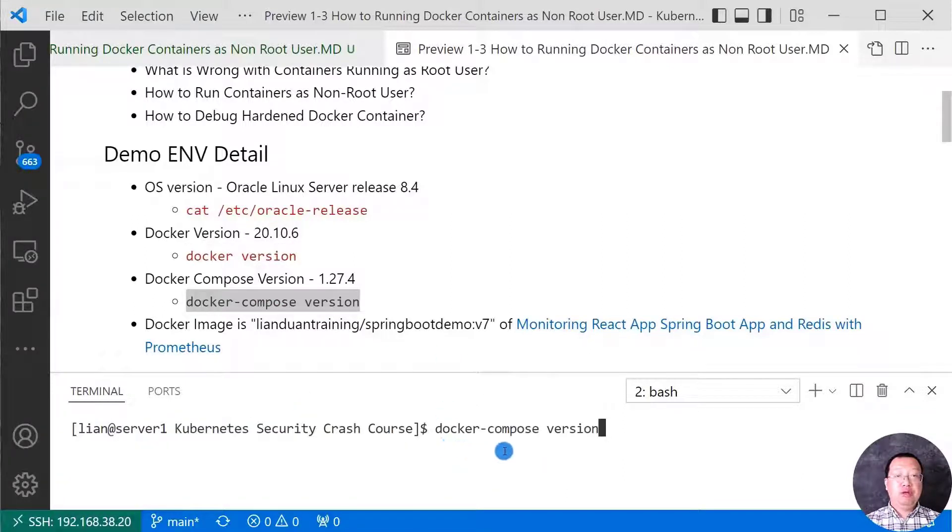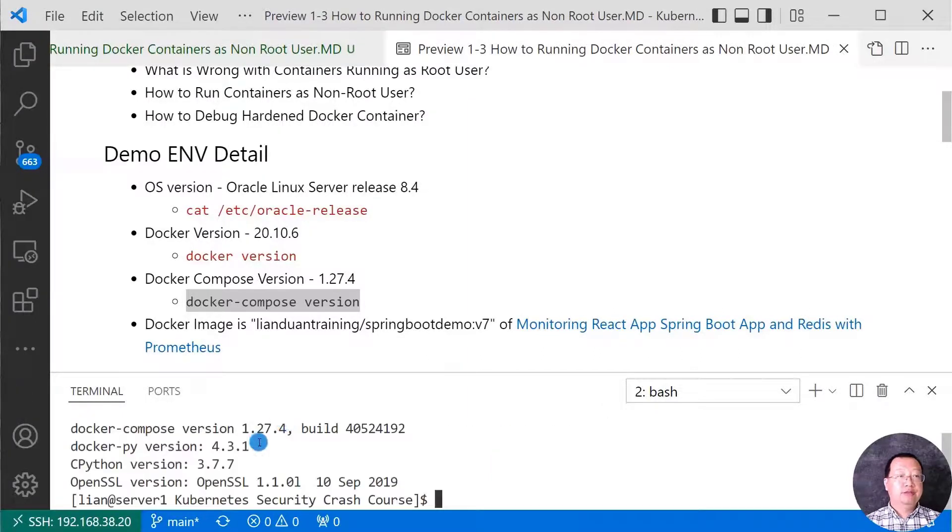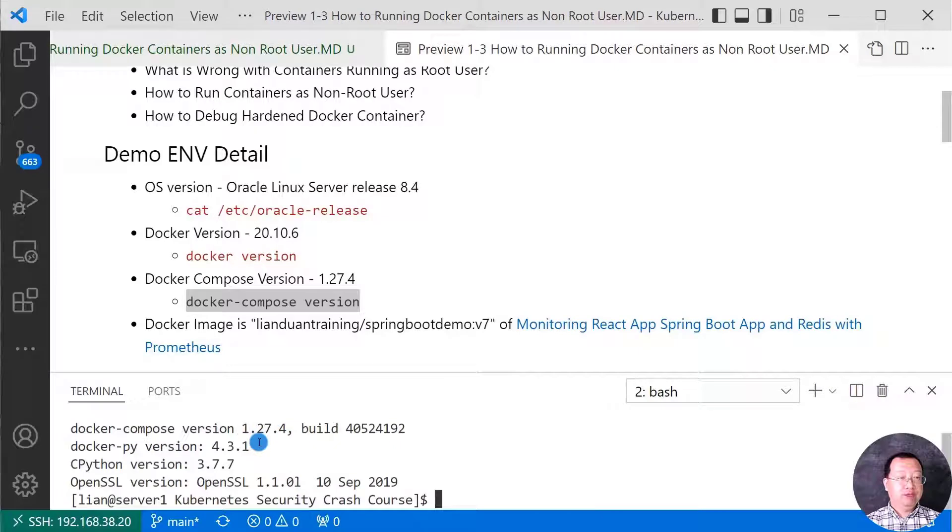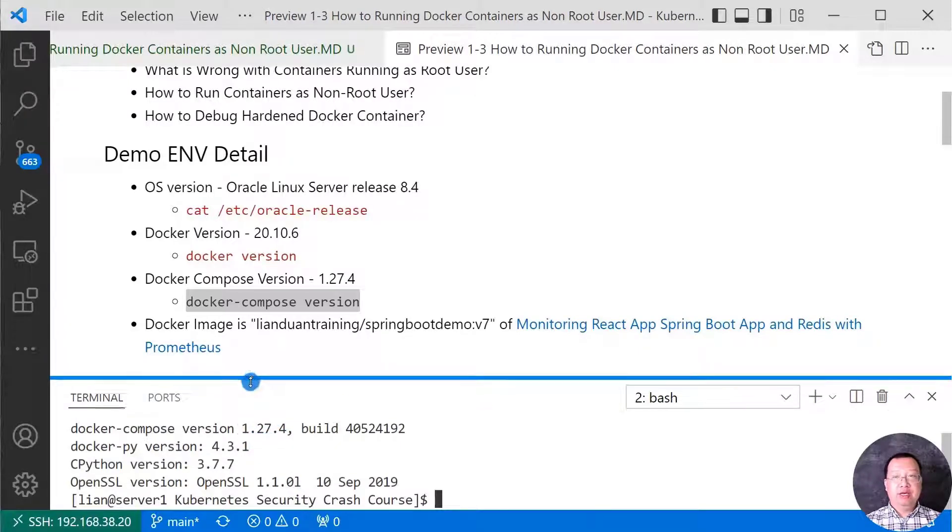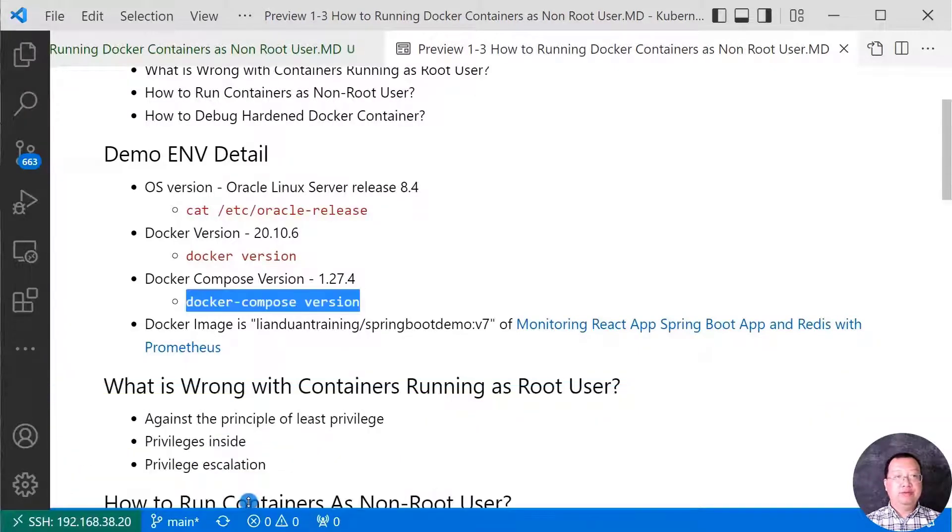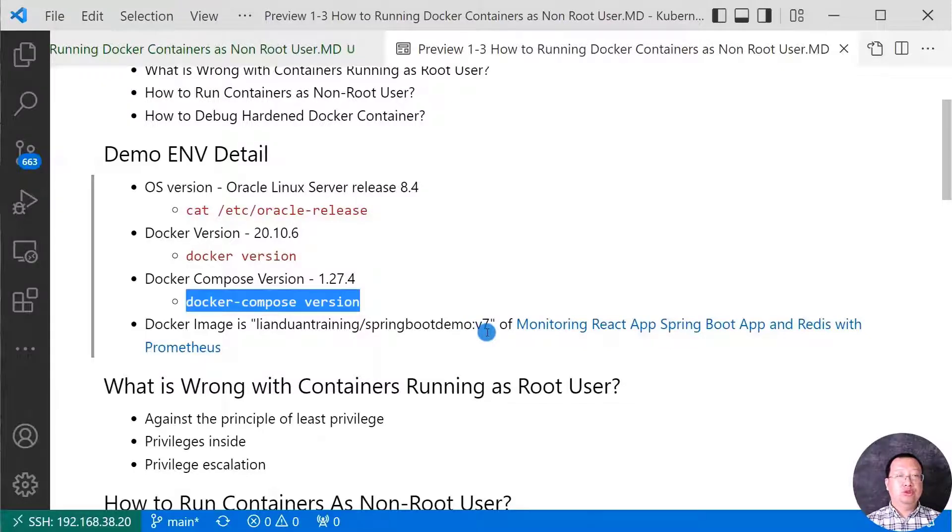Let me run docker-compose space version to check my Docker compose version. Docker compose version is 1.27.4. Let me close the terminal. I will change the Docker image to show how to run Docker container as non-root user.